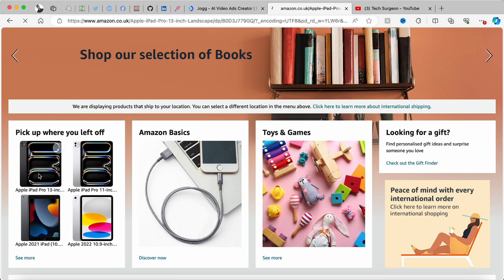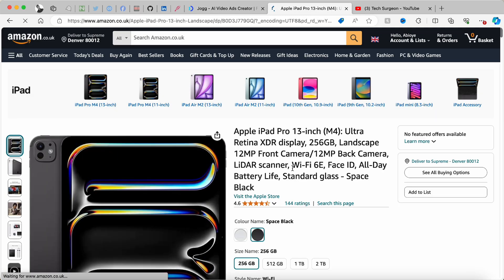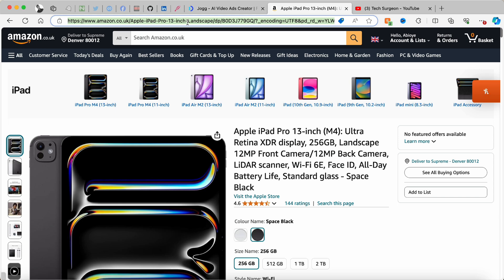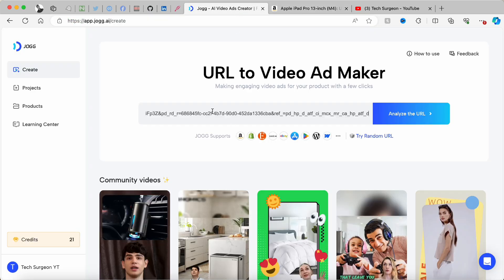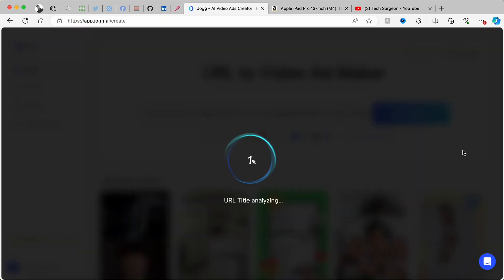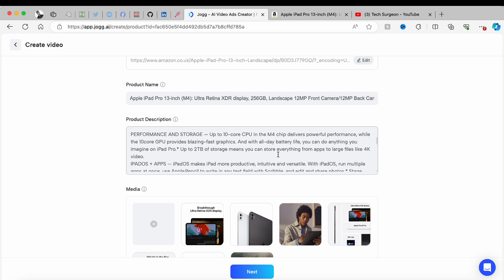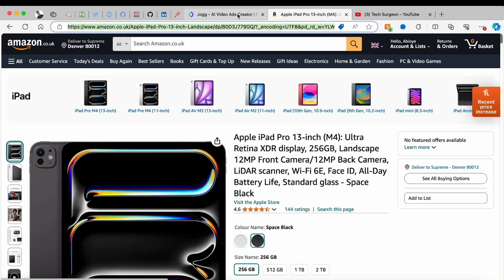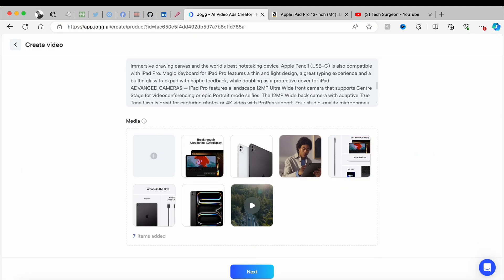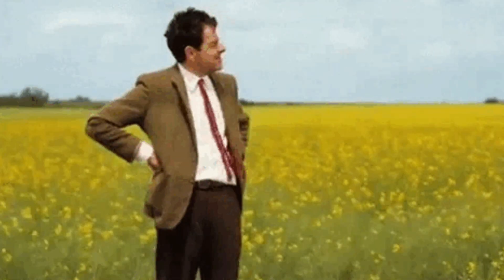I'm going to tap on the iPad Pro 13-inch. What we're going to do is copy the URL of this product and put that into Jog AI to analyze. Now that it's done analyzing, you can see the product right here, the name, the product description extracted from Amazon, and all the media has also been extracted — that took just about seven seconds.